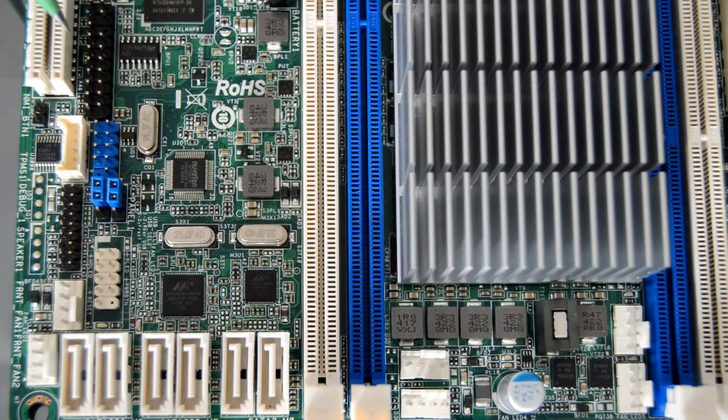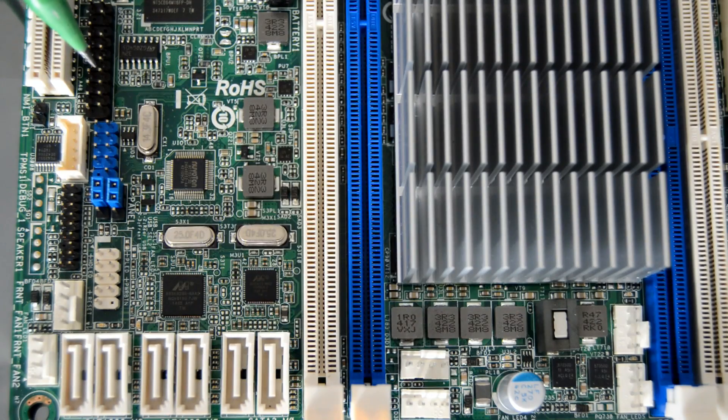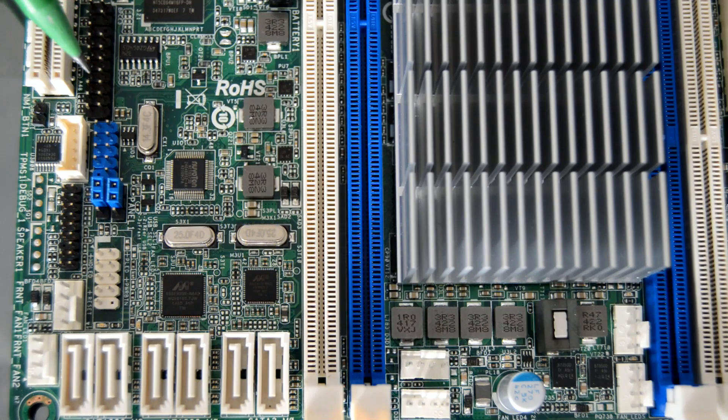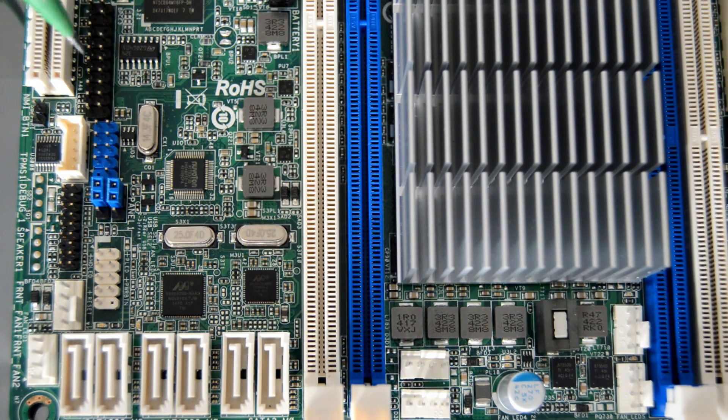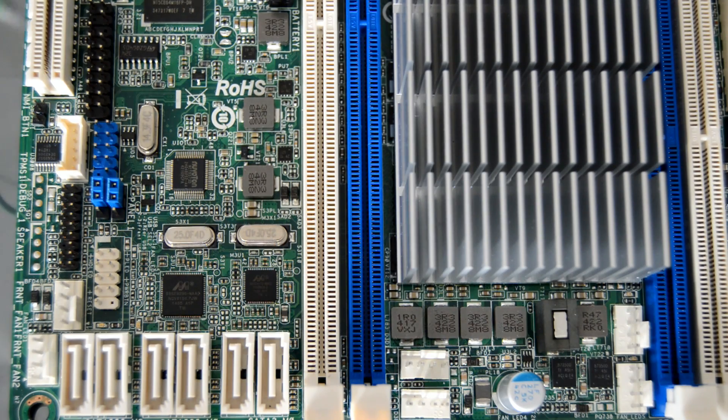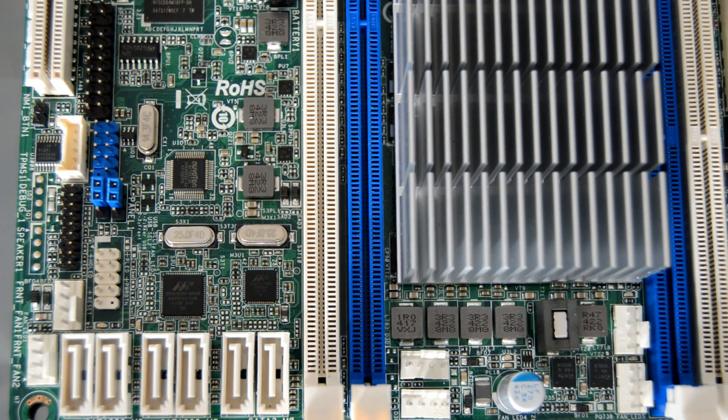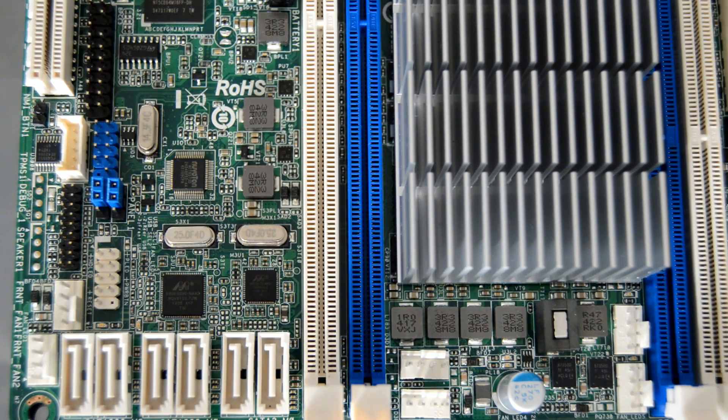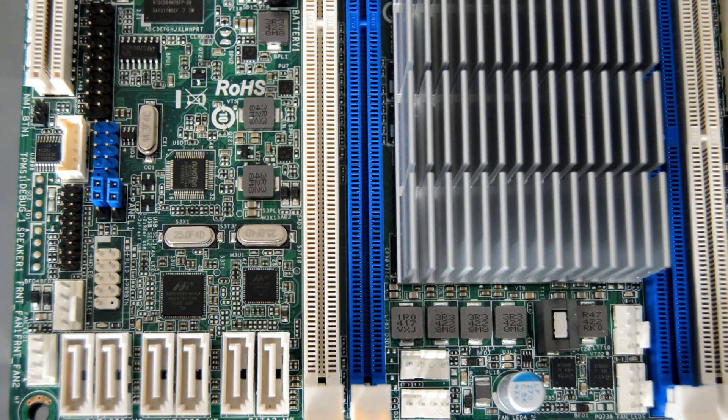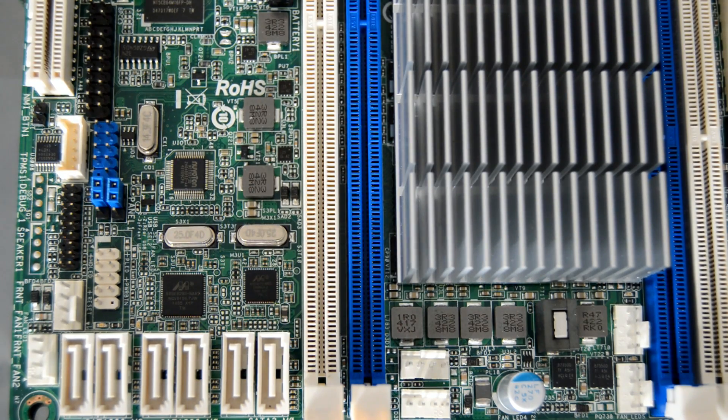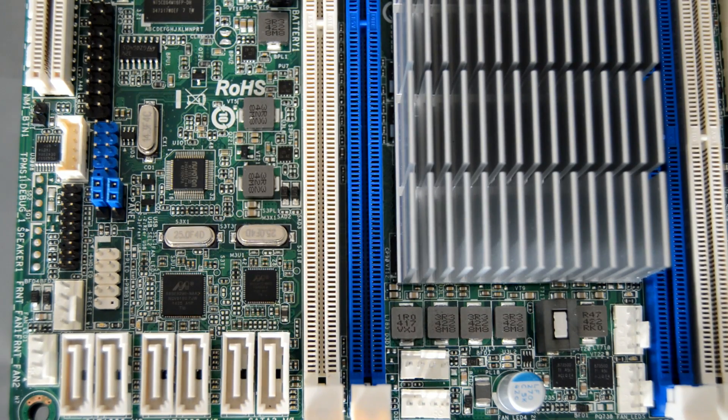Here is the auxiliary panel header, the black connector you see here. This header supports multiple functions on the front panel, including front panel system management bus, front panel LAN LED indicators, and locator switch and LED for the front panel. In case you're using this motherboard in a rack server, a locator switch will be handy to troubleshoot.